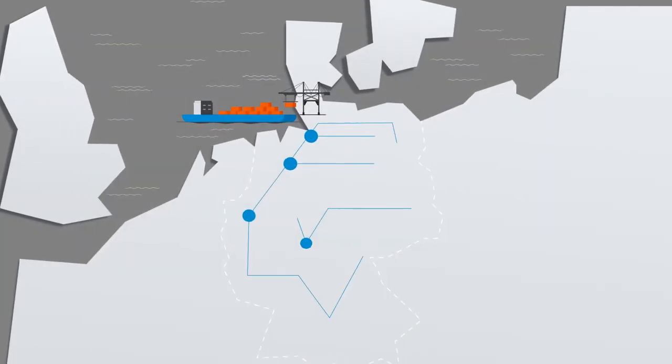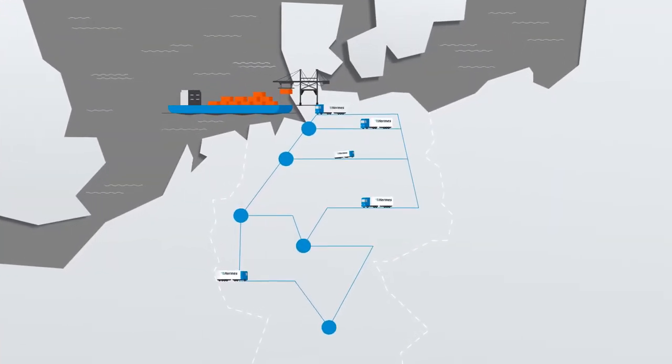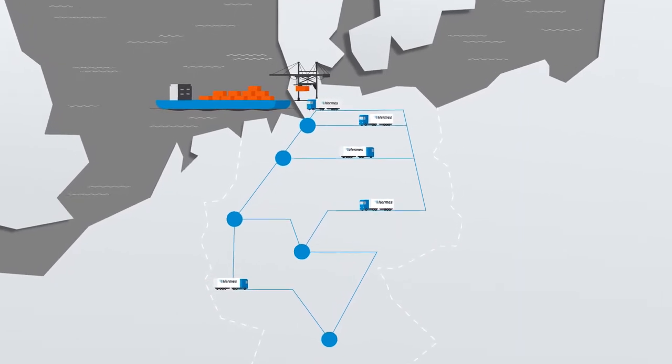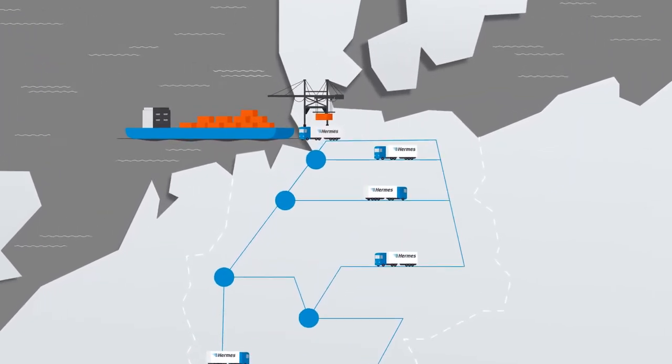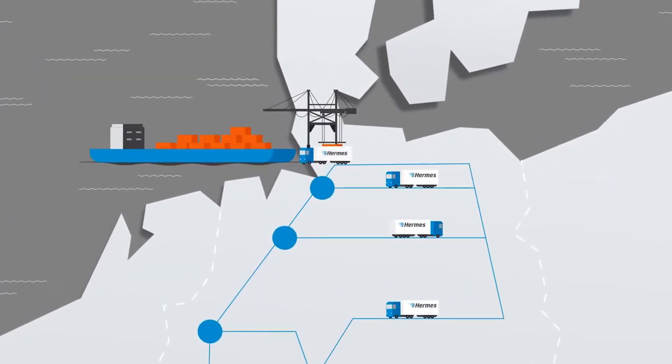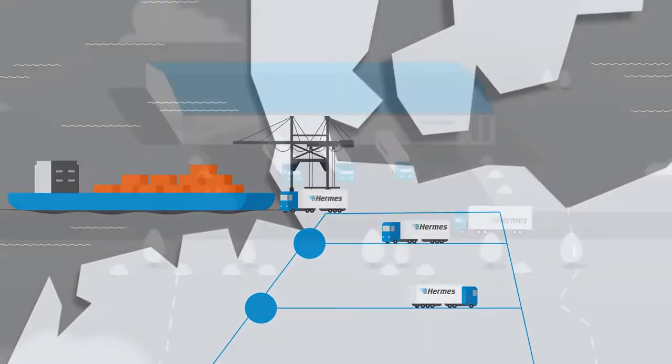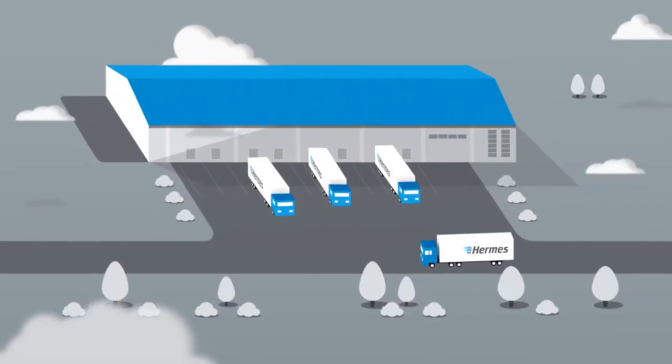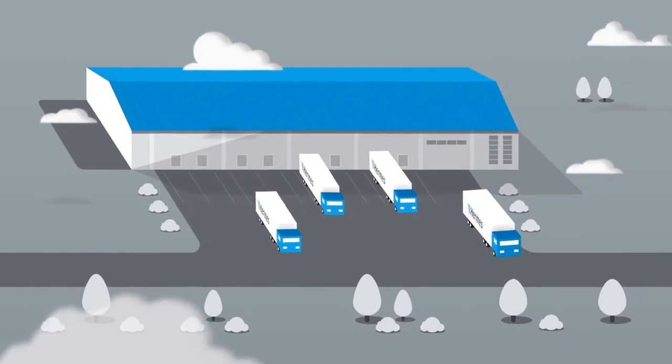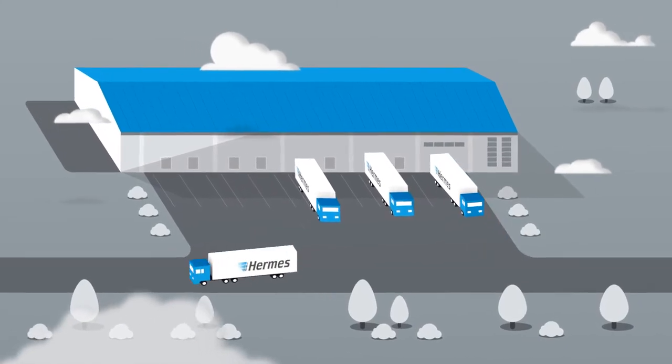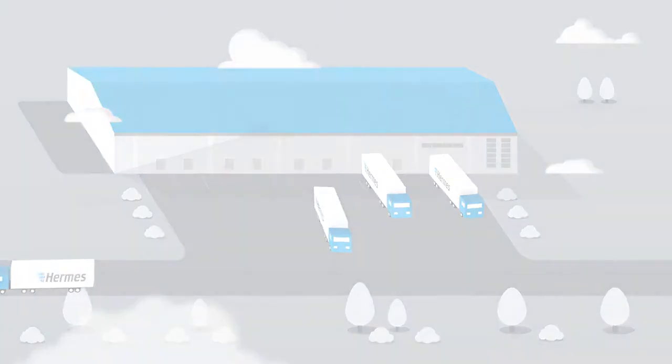We are always nearby thanks to our numerous branches in Germany and our worldwide network and ensure that your goods reach your customers in the best possible way.